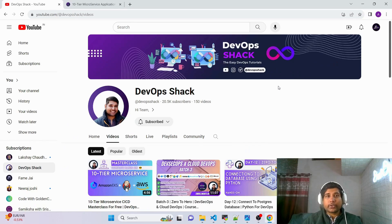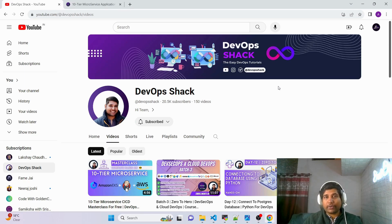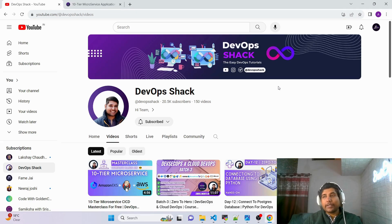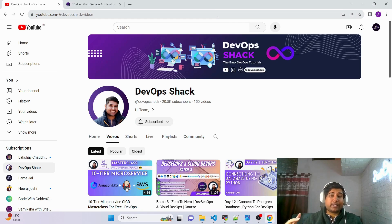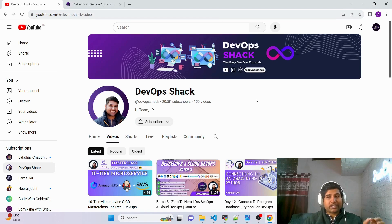Hello team and welcome back to the channel. This video is one of the most important videos on the channel, so make sure to watch till the end. You're going to get a lot of updates and useful things. First, I'm going to show you a corporate level project and explain it, which you can add to your resume. We'll also discuss the upcoming webinar contents and upcoming videos on the channel.